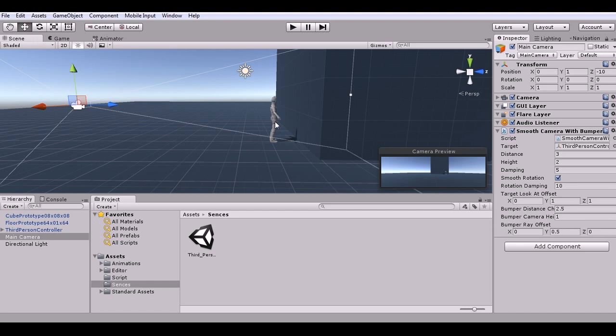But the important stuff is this down here. Now you're going to have to play with this a bit to get it specific for your game. I would suggest you use the same settings as I did, but this controls like the height when it zooms in, it controls where it zooms in at and right now for my settings...